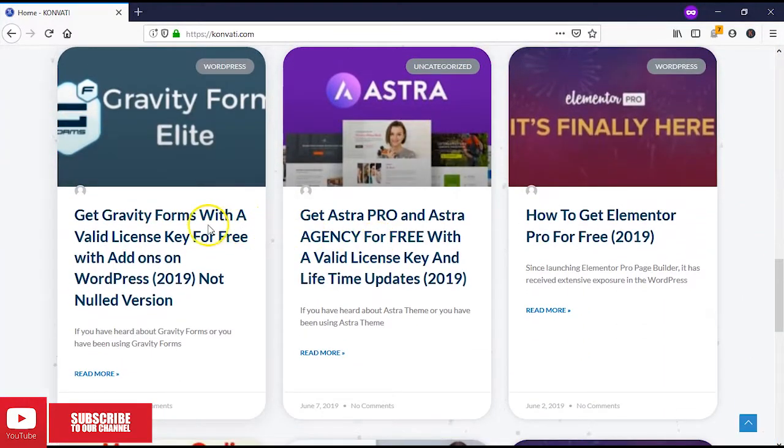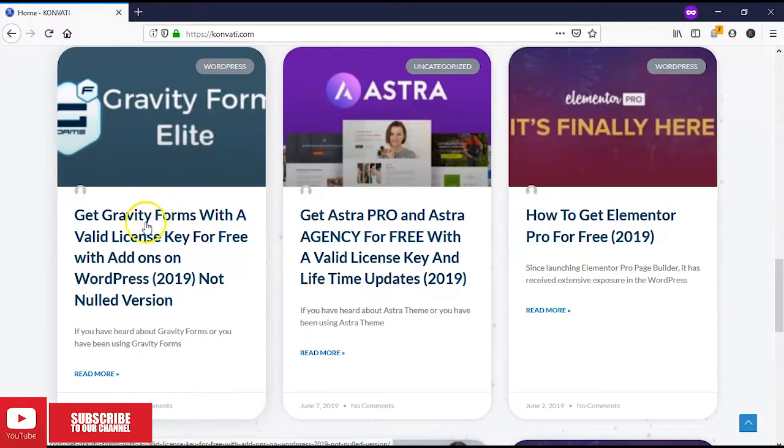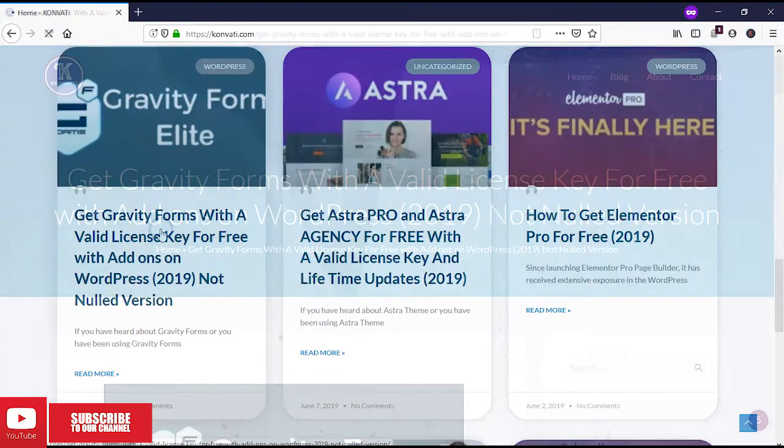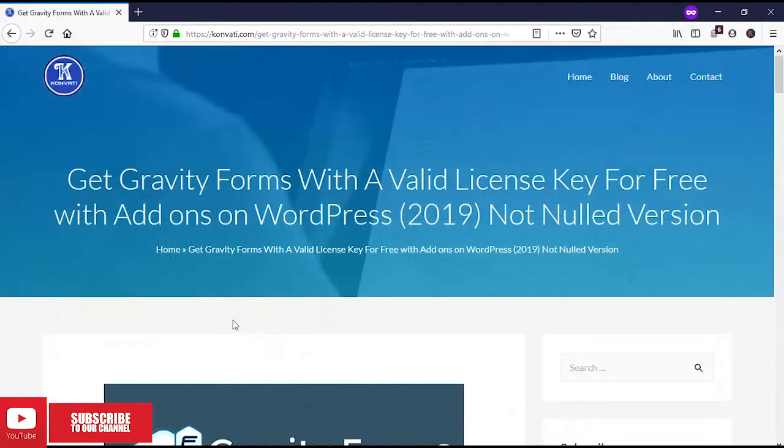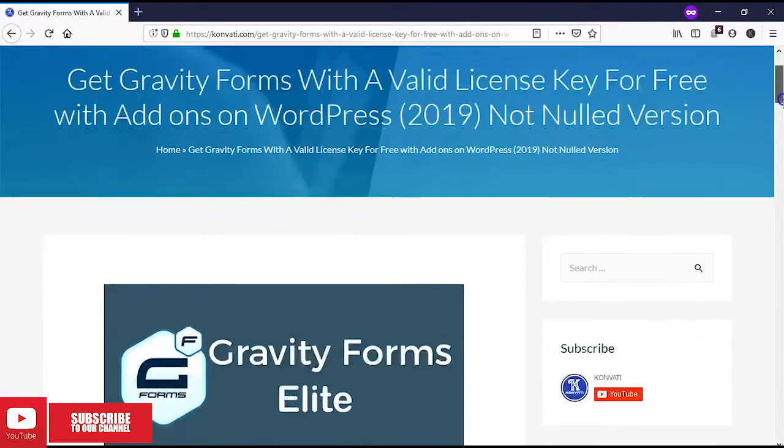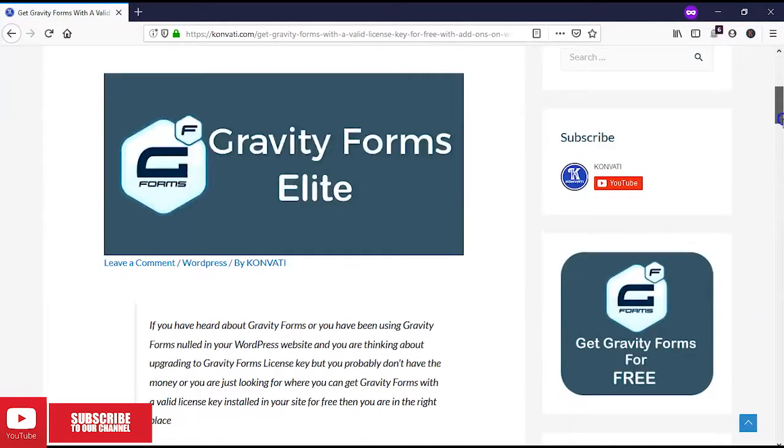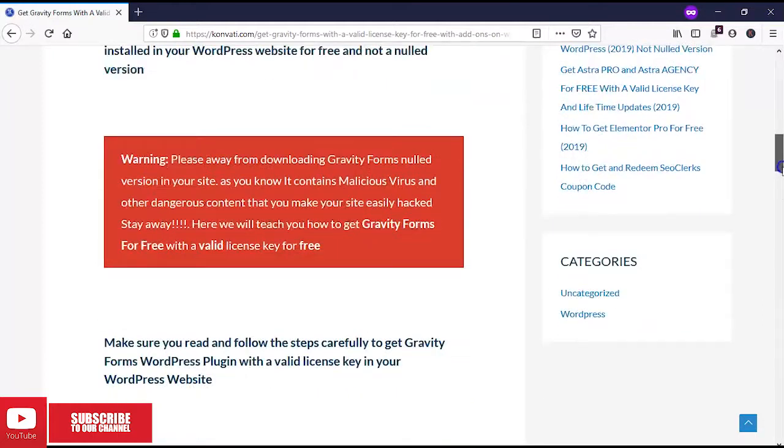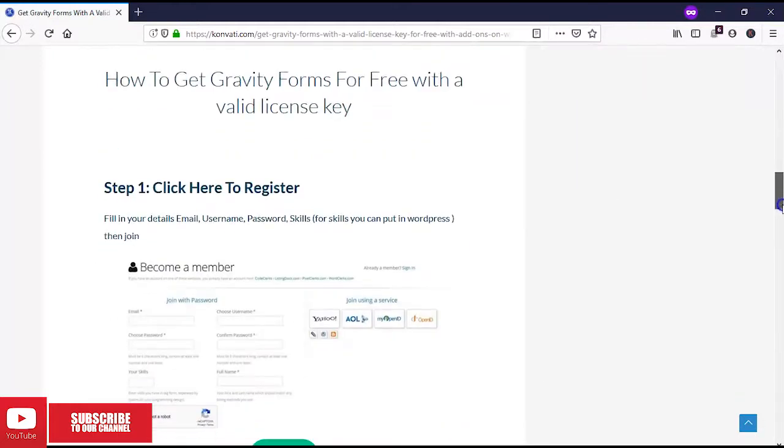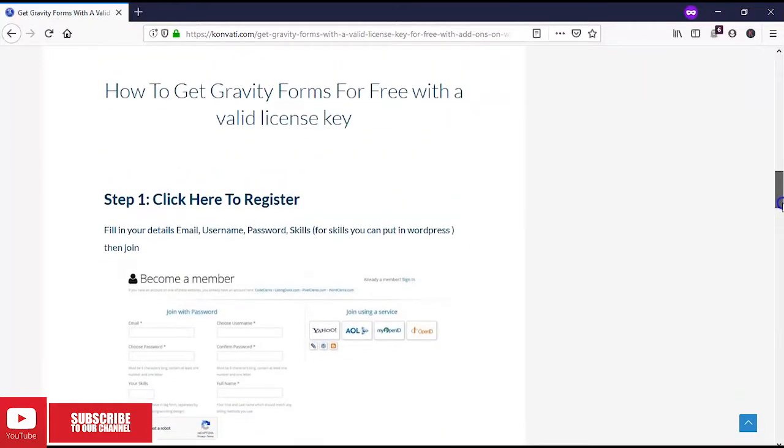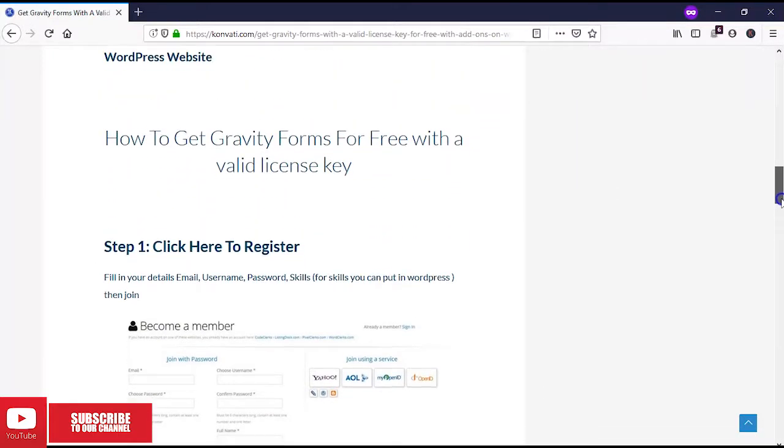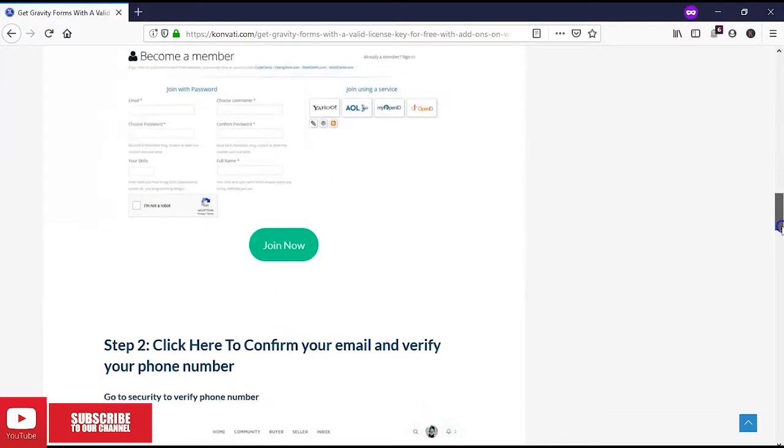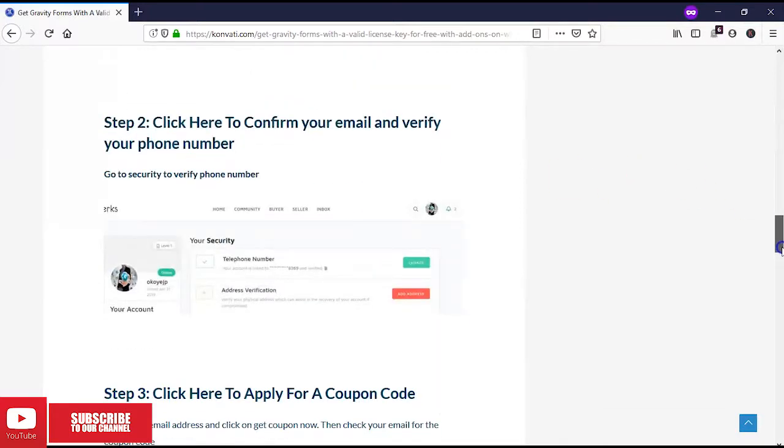You need to come to this blog post. We need to click on it, but I'll be adding a link to this blog in the description below. All we have to do is follow the steps. First, we'll register, then confirm our email address and verify our phone number.